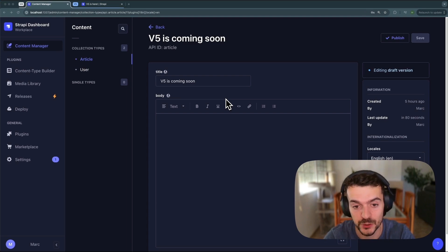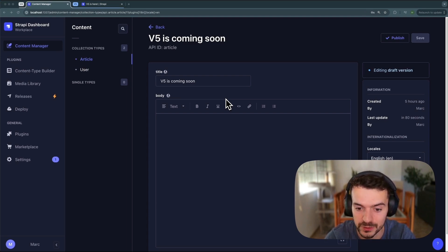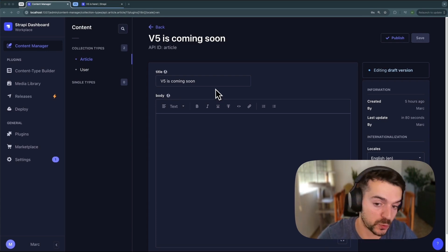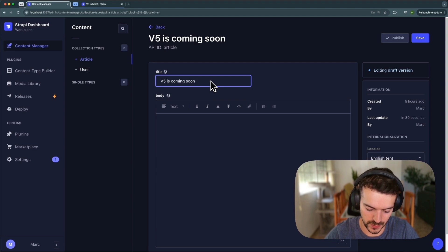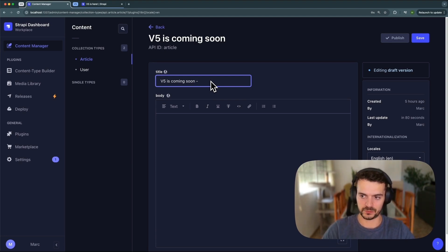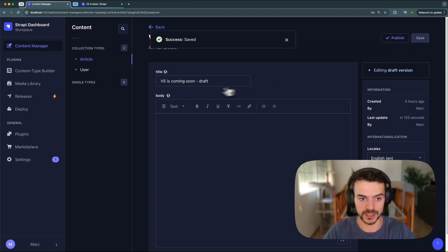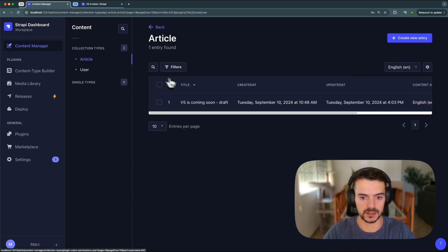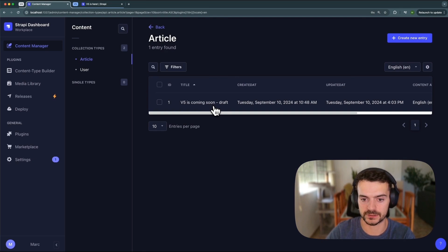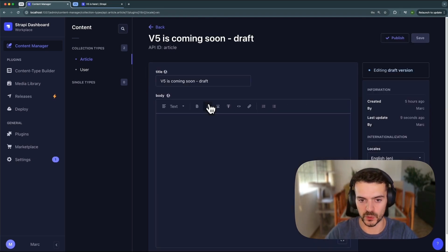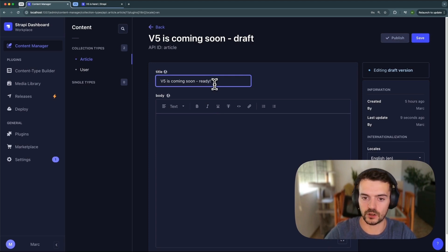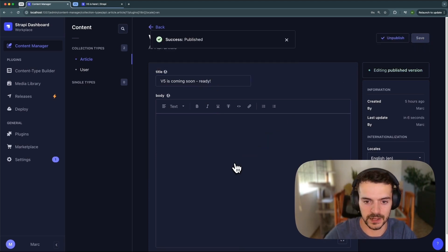We have introduced a major improvement to the draft and publish feature in Strapi. Before telling you how it works, let me show you how it worked in version 4. In V4, if you had a content type with draft and publish enabled, you could start by creating a draft. The draft was only visible on the Strapi admin site, but was not visible on your live data or your website. As soon as the content was ready, you could save, publish, and it is live.